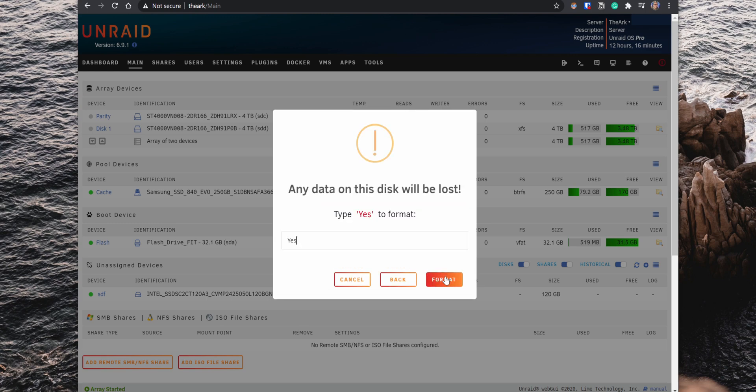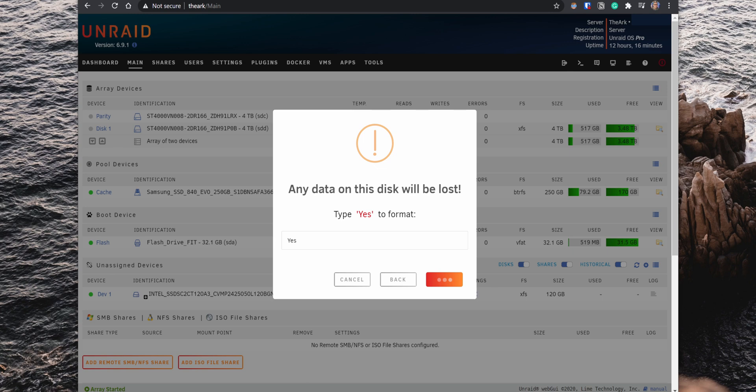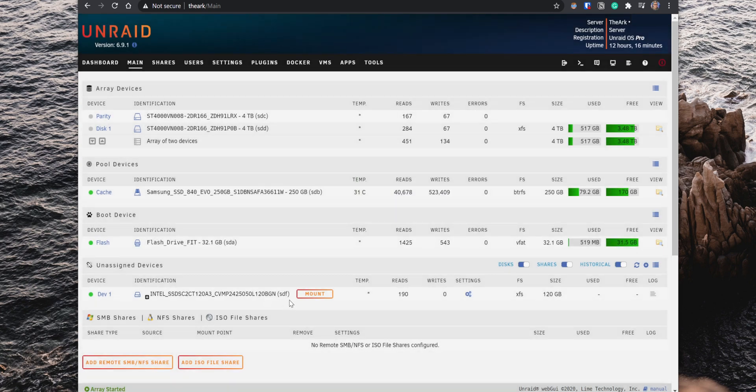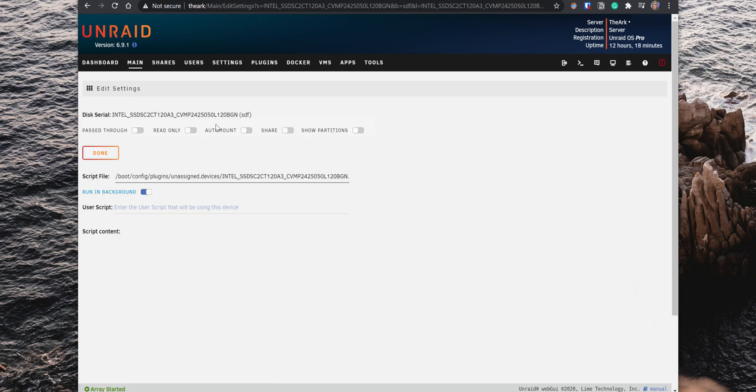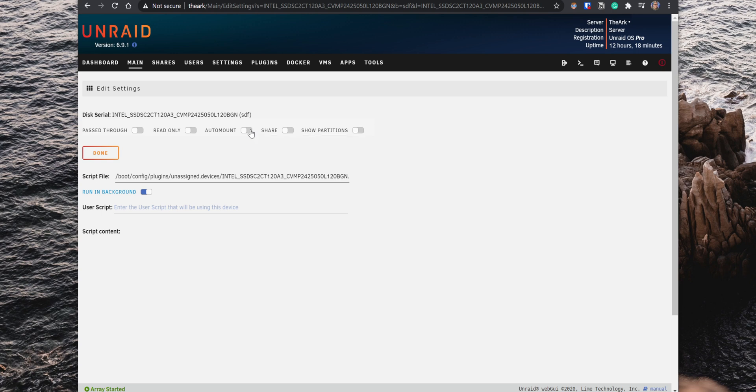After the drive is formatted, click on Mount and go into the settings. There are several options that you can enable. For example, you can enable to mount the drive automatically when the array starts. You can also enable the Share option so you can access the drive through the network.